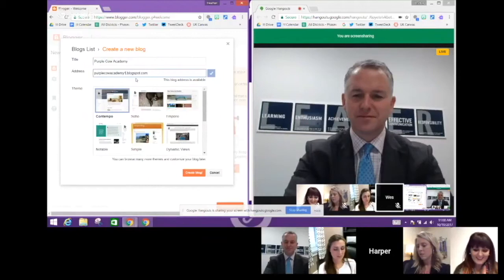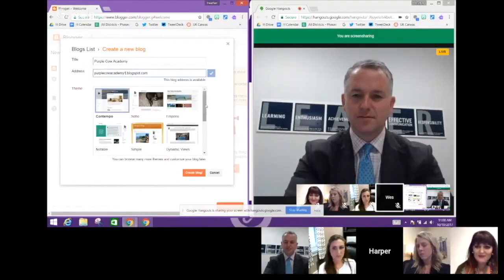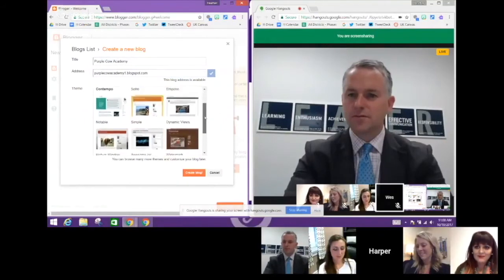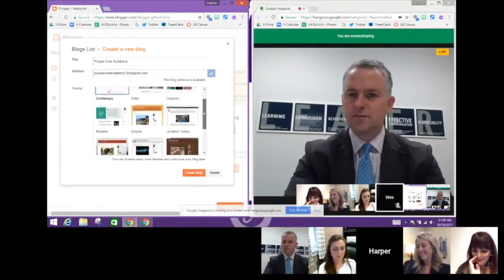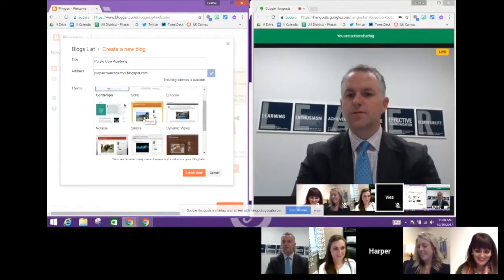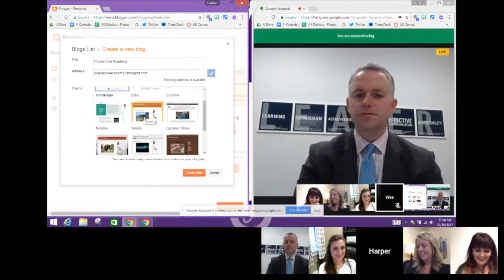A lot of times schools will have a name for their blog and it'll come up unavailable, so they'll have to try a couple of times to find one that hasn't previously been claimed. At this point you have several different themes. When I work initially with a principal, I always go with the simple theme.